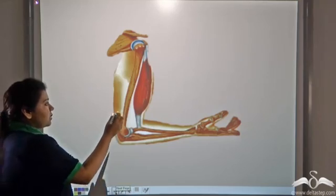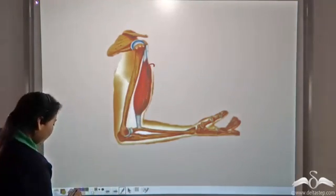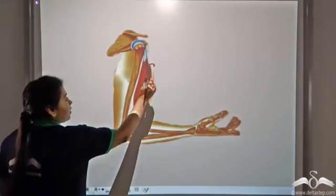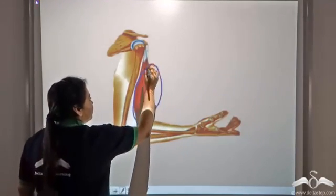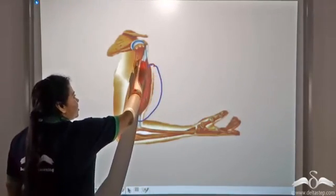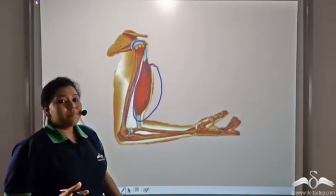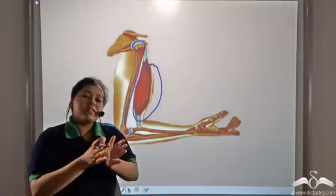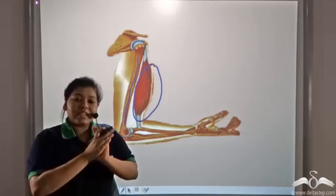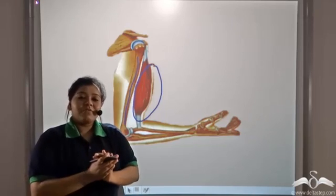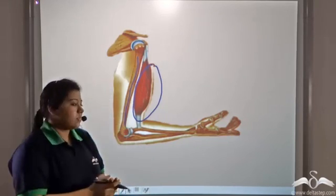The muscles remain attached to the bones, and both the muscle and the bone associated with each other facilitate movement in a person.